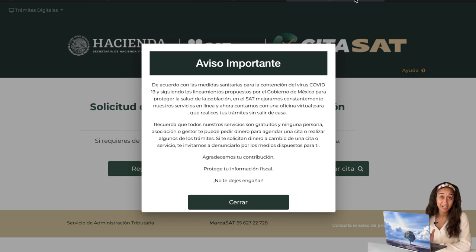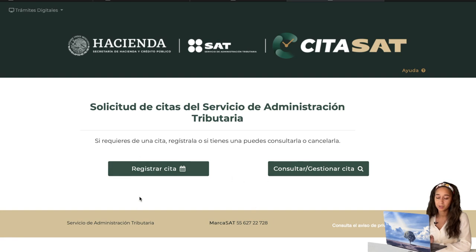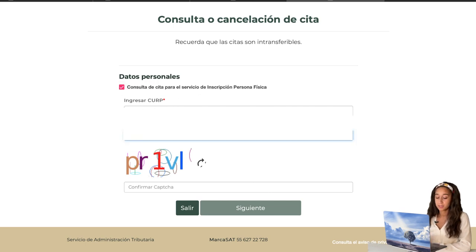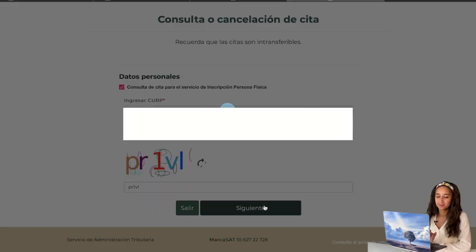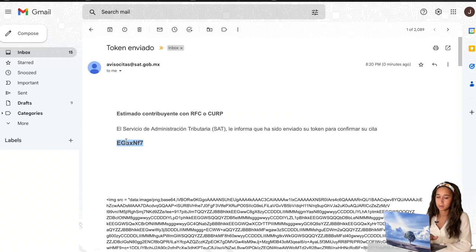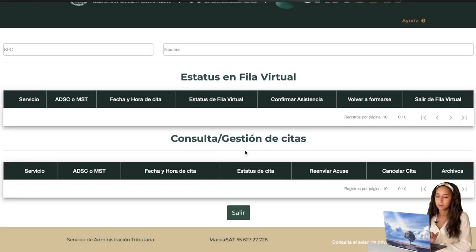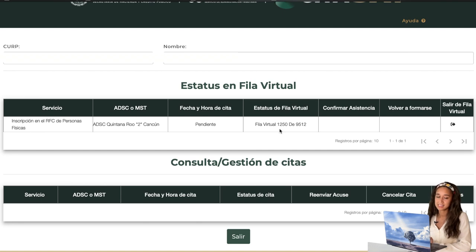If you need to check where you are in the virtual waiting line, you can go back to citas.sat.gob.mx. The same advising message will pop up — you can close it. But instead of making an appointment, you're now checking it. You can consult using your CURP, type in your email, and prove you're not a robot. It'll say it sent your email a token — copy it from your email and paste it in, then confirm. It will tell you where you are in the line. Stay tuned and I'll let you know how my husband actually skipped the line and got an RFC before his appointment date.